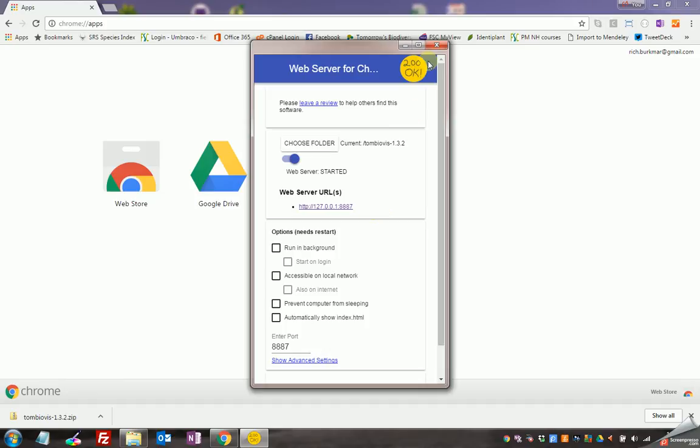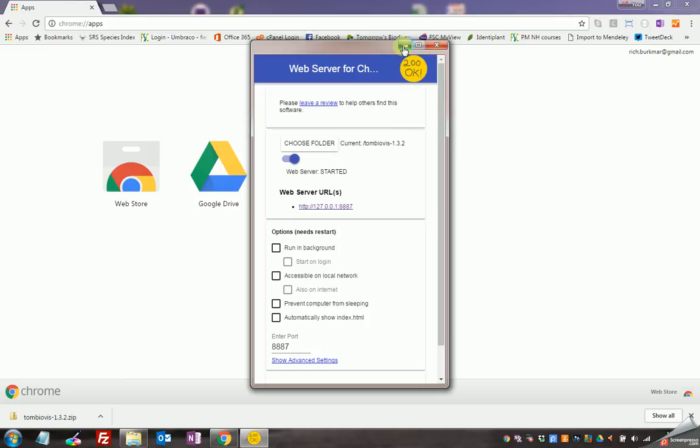If I quit this window now the web server stops so I mustn't do that. I use the minimize icon there so you can see it's down here on my taskbar so it's still running.